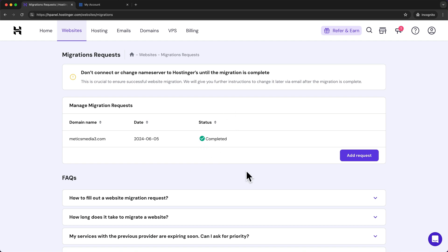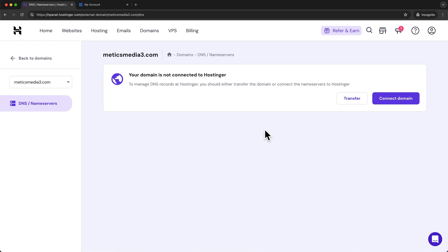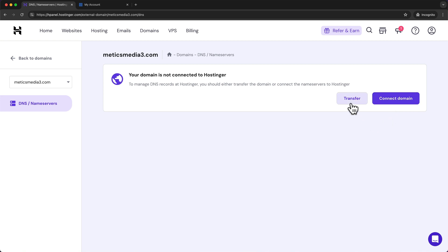Go to 'Domains' and you'll see your domain listed under 'External Domains.' Click 'Manage.' You have two options: transfer your domain to Hostinger to have everything in one place, or simply connect your domain to the Hostinger servers while keeping it with your current provider. In this video I'll show how to connect a domain since it's easier and faster. I'll also have a separate video on transferring your domain — linked in the description. For now, click 'Connect Domain.'